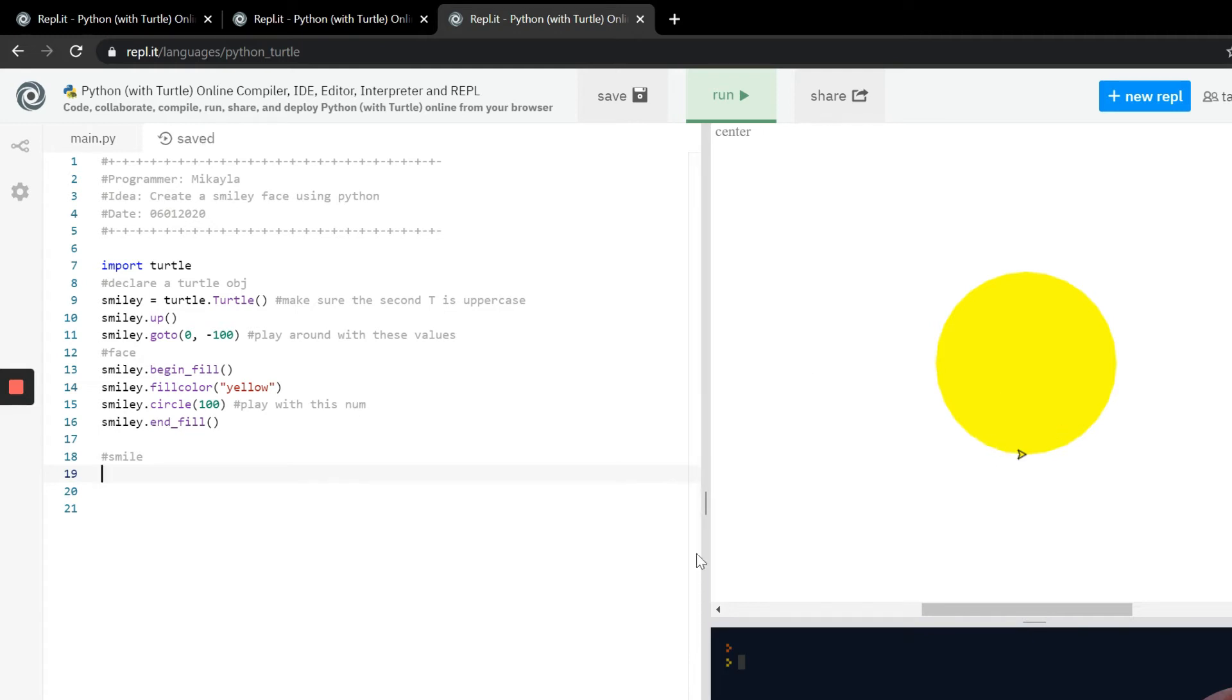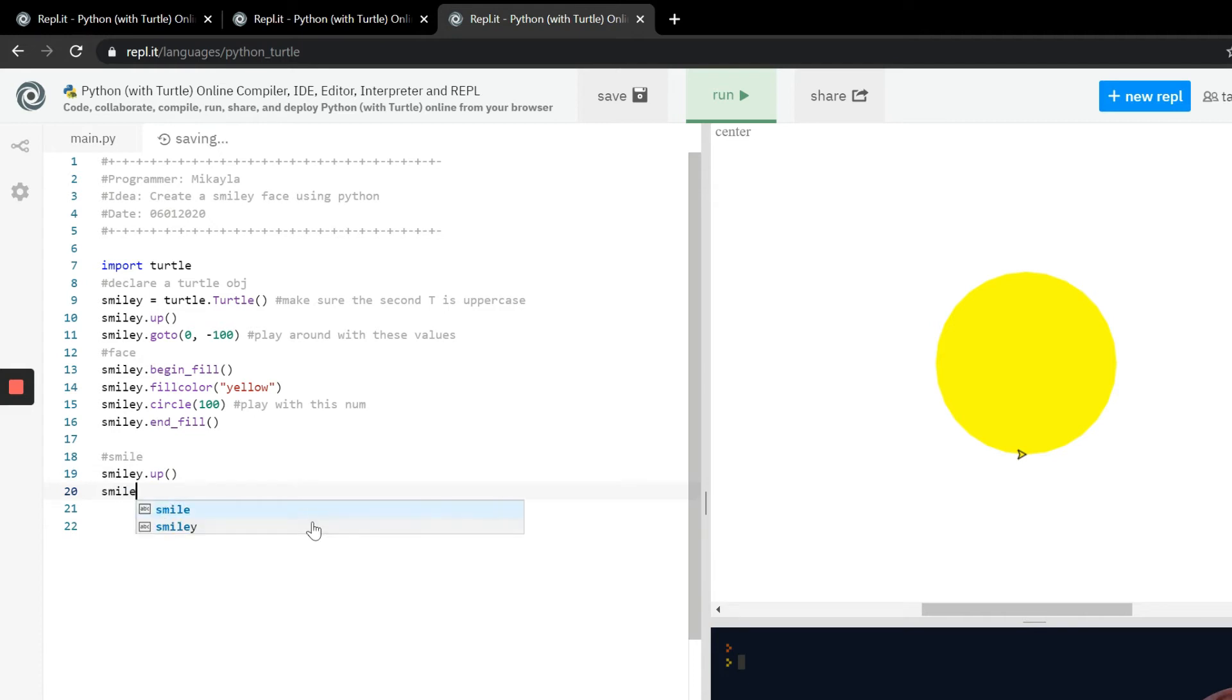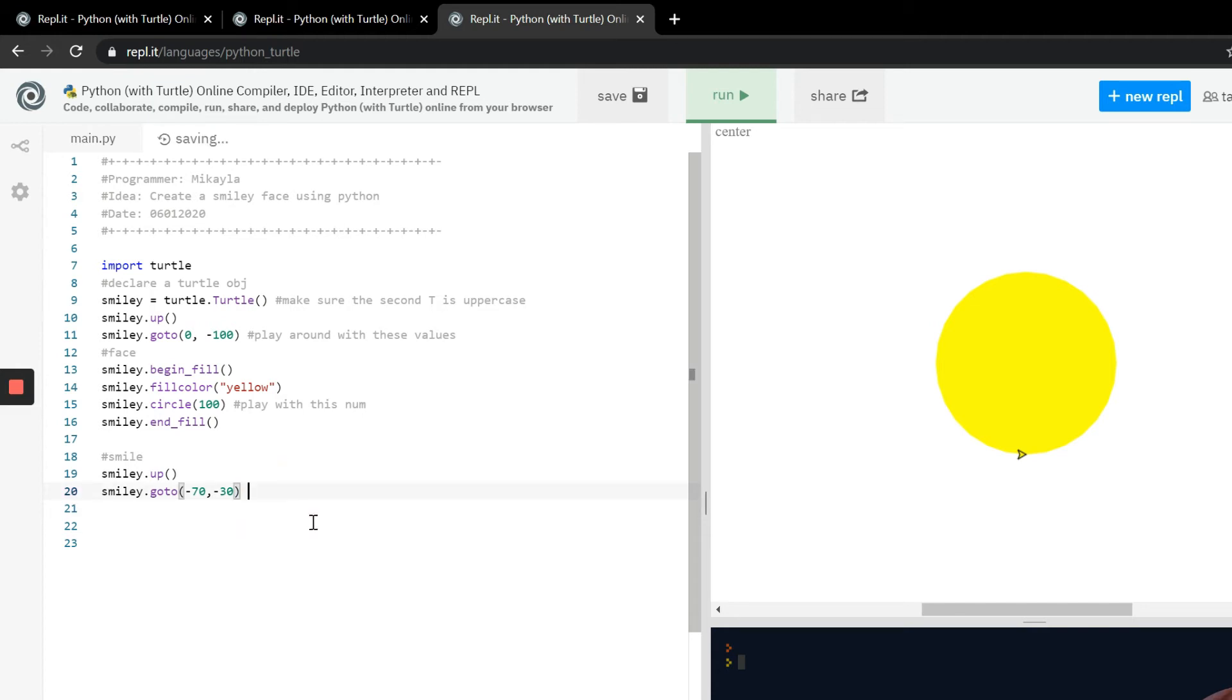Just to keep track I'm going to say smile and face up here so we can keep track of what codes are in what. We have to pick up that pen because we don't want the smiley to be down here. So we're going to use the same thing, smiley.up, and then we have to move it. We're gonna do smiley.goto and we have to type in the variables. Remember the x and the y coordinate and you can play with these. I played with them a lot to get it to just the right spot where I thought the smile should go. You can play with these values and move it around.